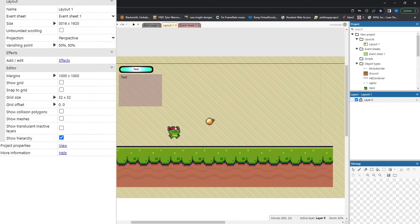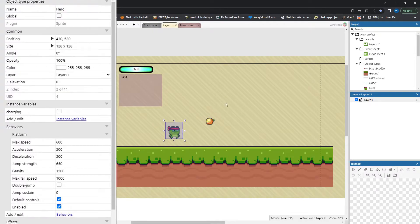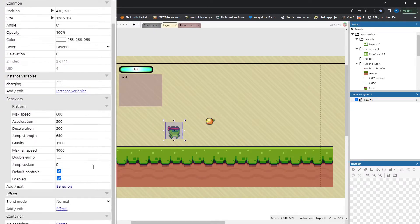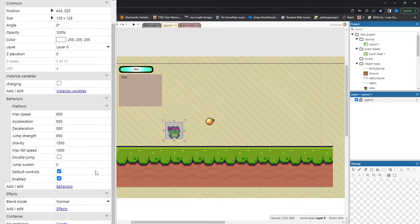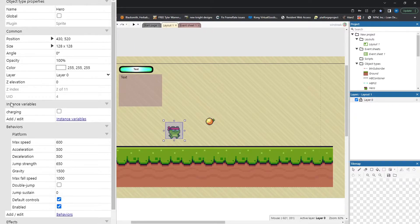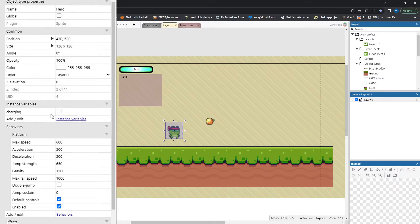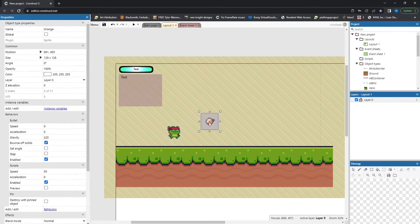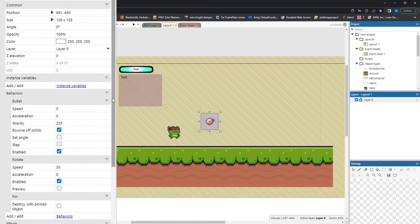First, I'll explain all the objects we have going. We have our character which will be called hero. They have the platform effect and they also have a variable called charging. It's a boolean so it can either be charging or not charging and it is set to not charge.